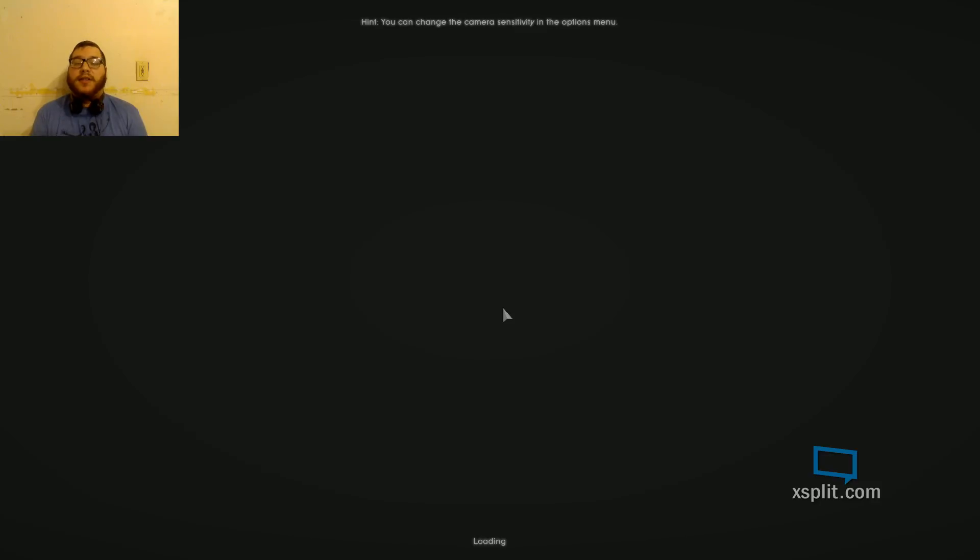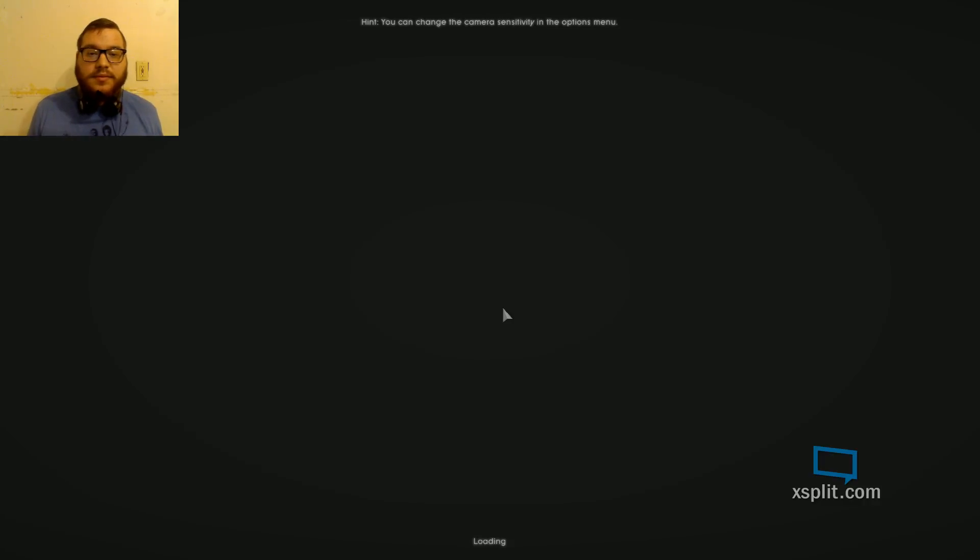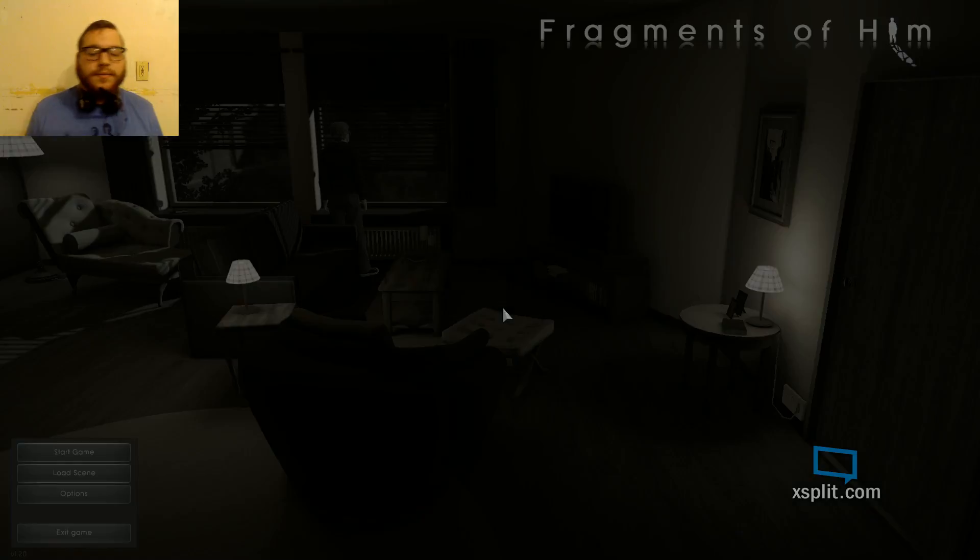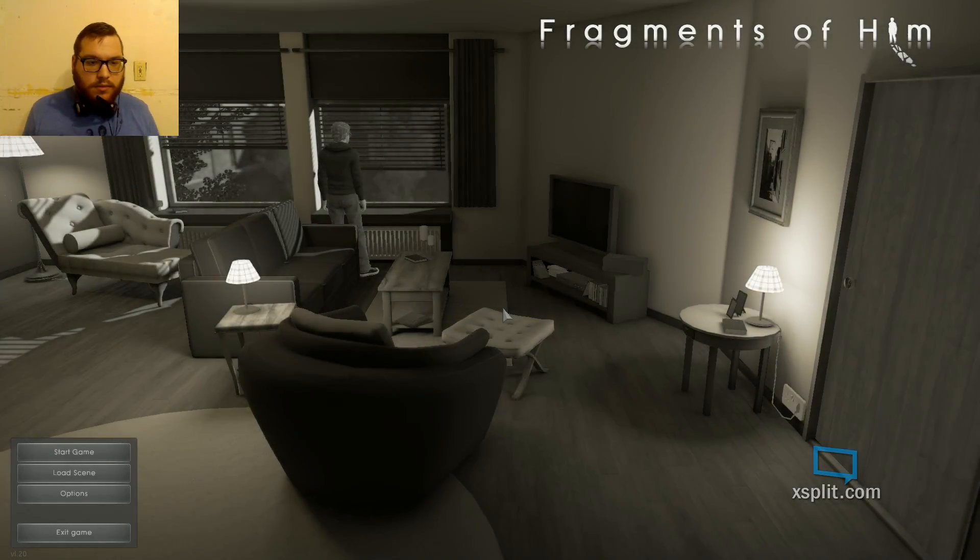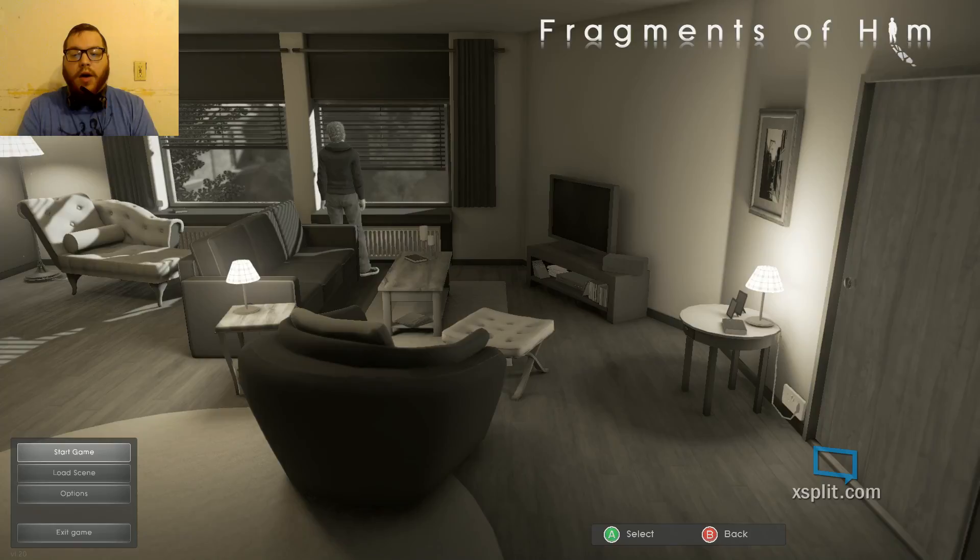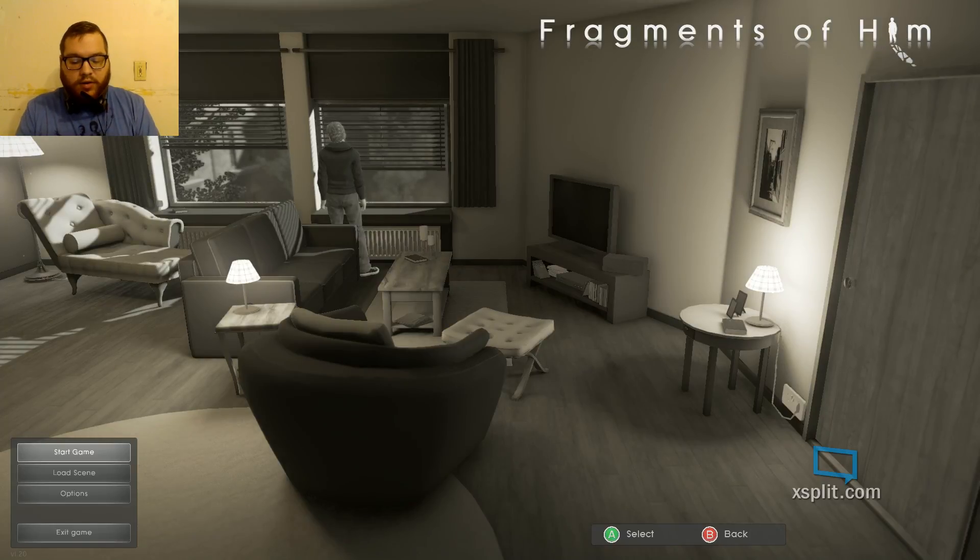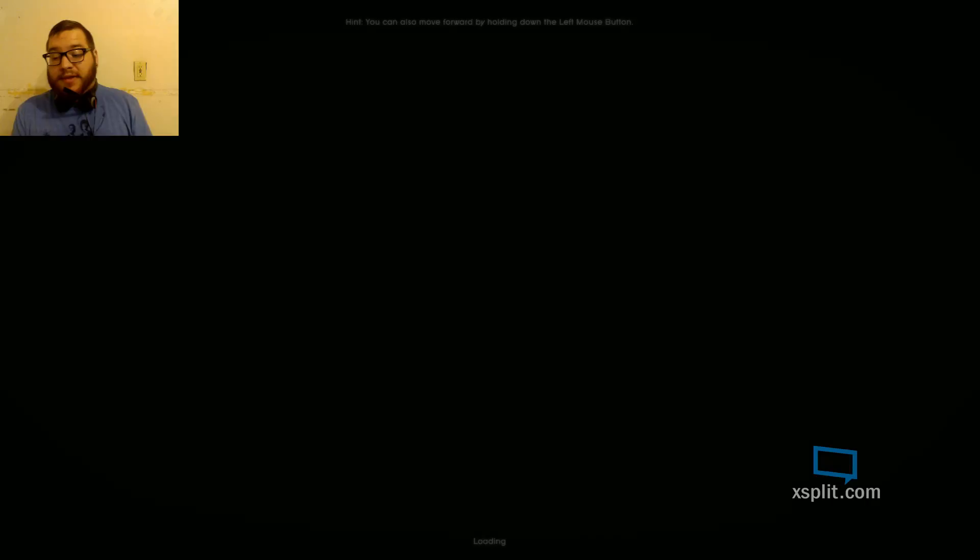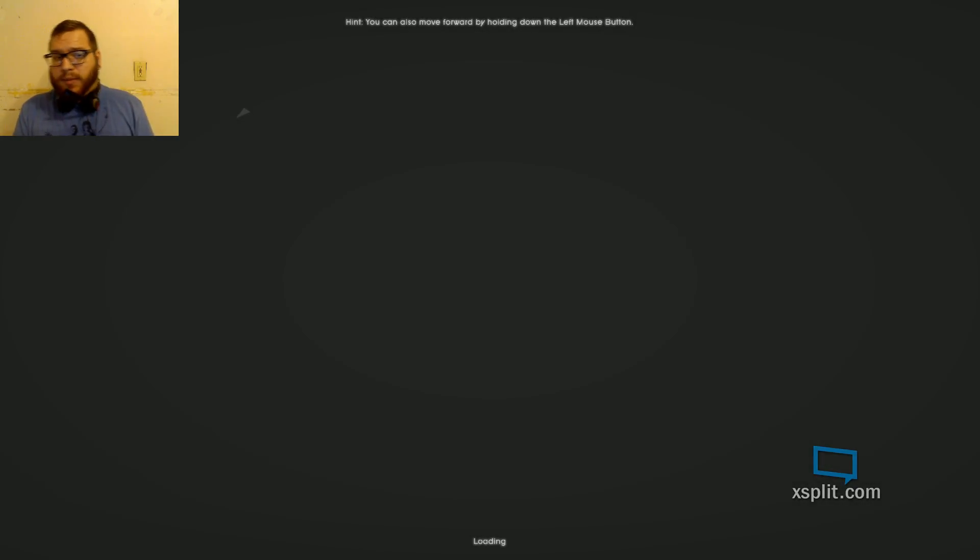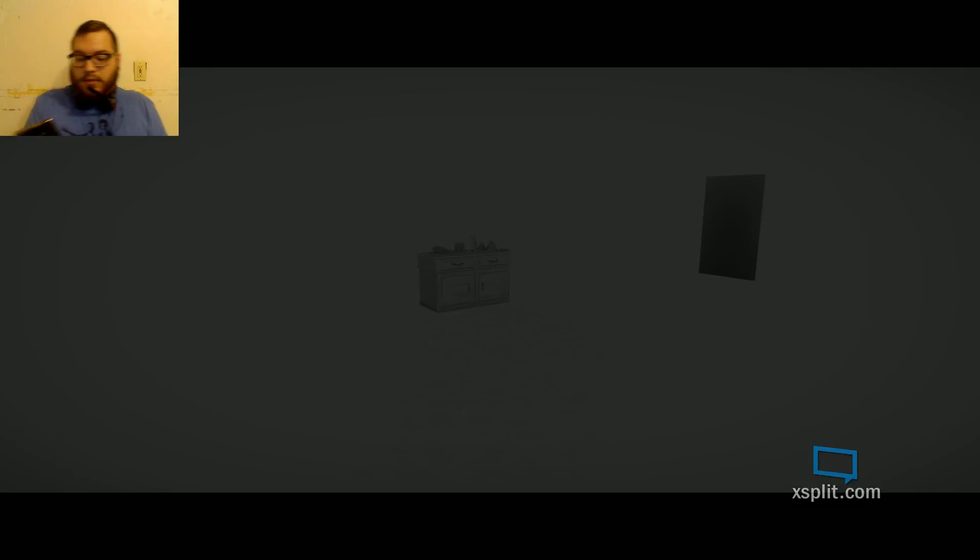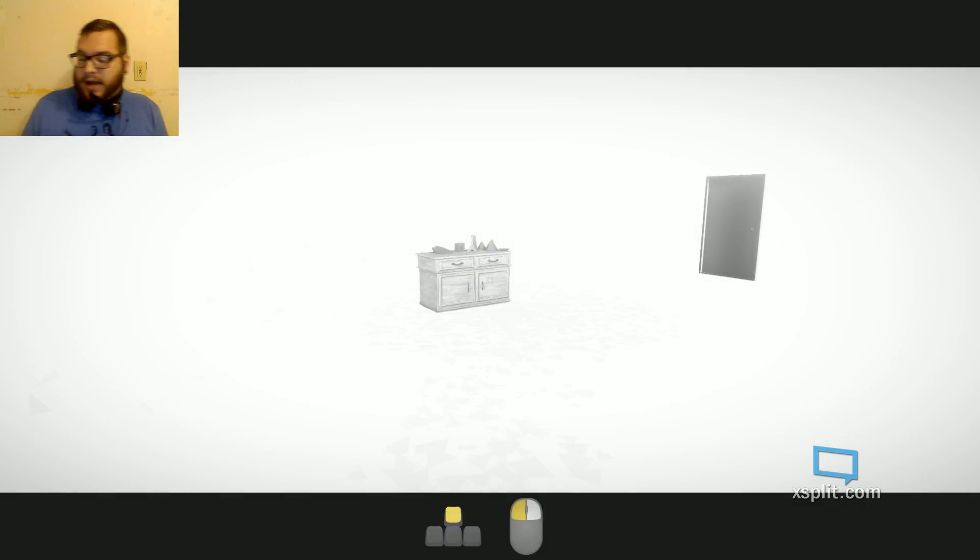I don't know what it's about, honestly. The description was very vague. It didn't say which kind of game it was. You can change the camera sensitivity in the options menu. Okay. Oh, cool, controller support. I do not know how long this game is going to be, nor do I know if it's going to be in multiple parts. Go get my phone ready. We'll see what happens.